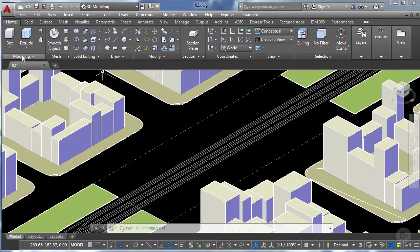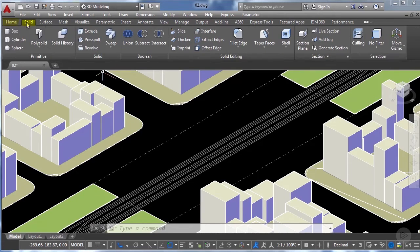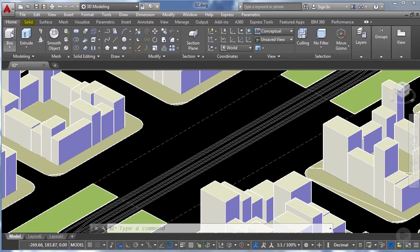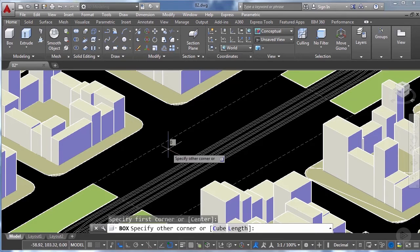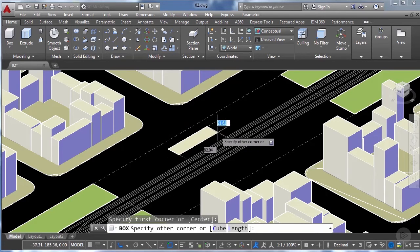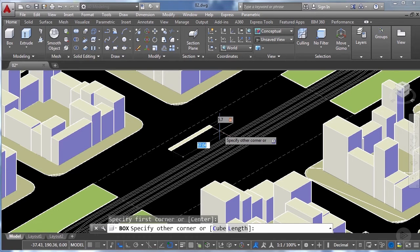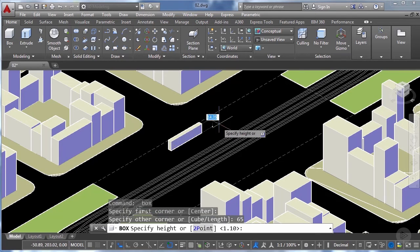You can find this tool in the modeling tab on the home tab or in the solid tab. By clicking on box we just need to specify a first corner and then input the dimensions. In this case we're going to specify 5.7 meters width by 65 meters long and then a height of 1.1 meters.